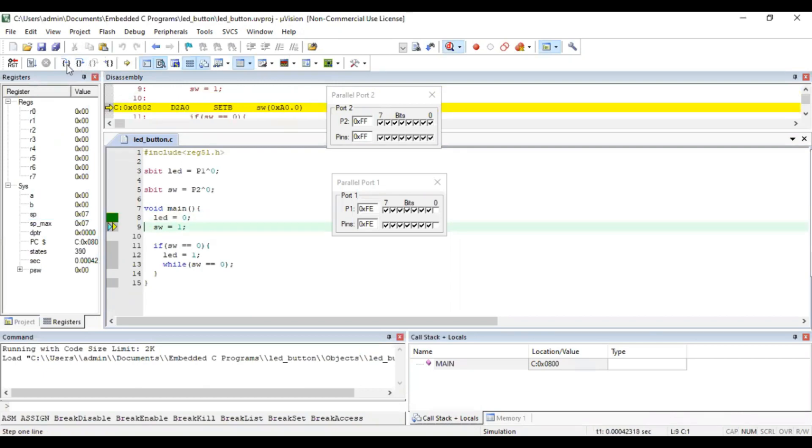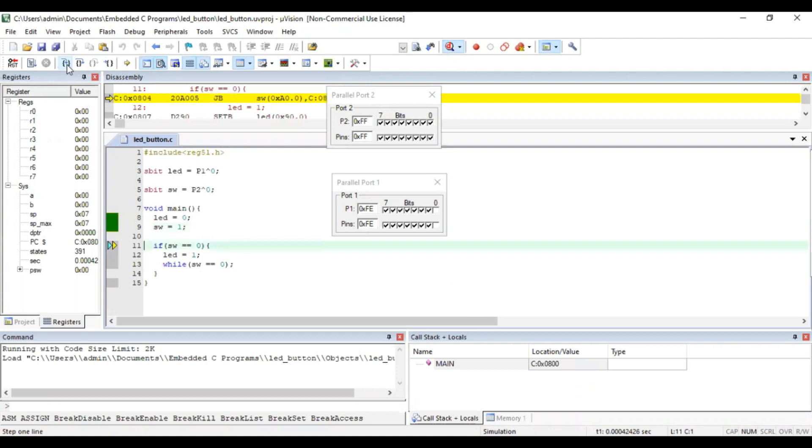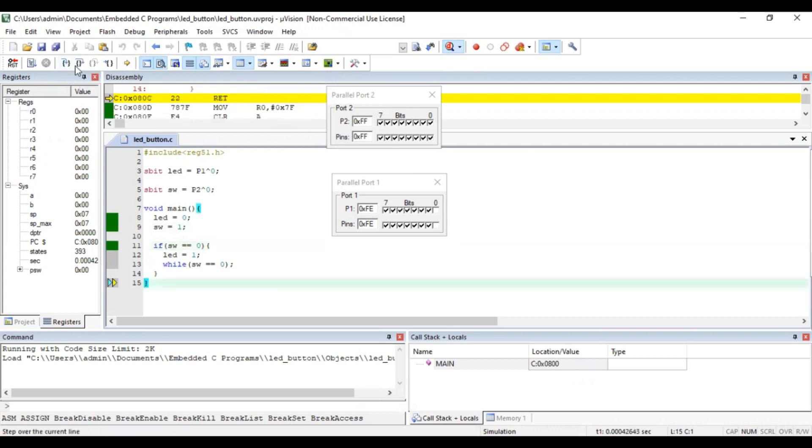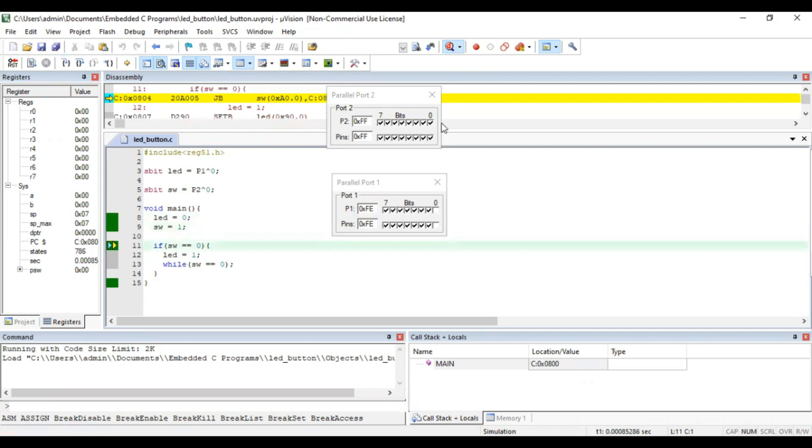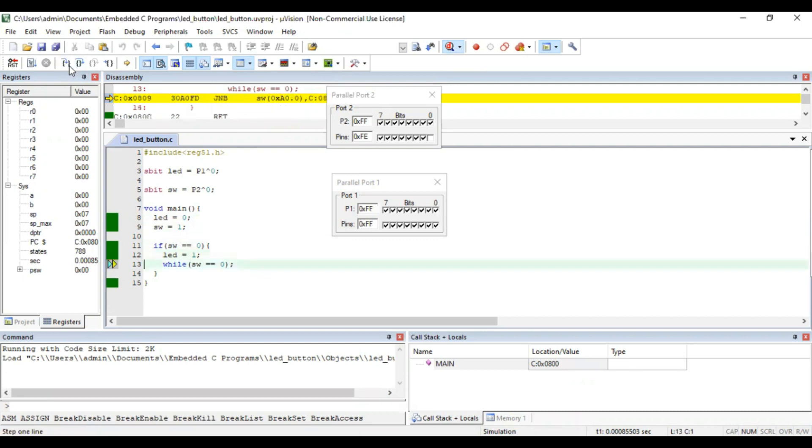LED is off. Now I am not pressing this switch, so it's going to directly skip the if condition. Again it comes to LED. Now I am going to switch on. Now it goes inside the loop and it turns on the LED.